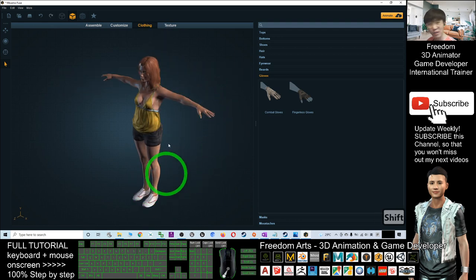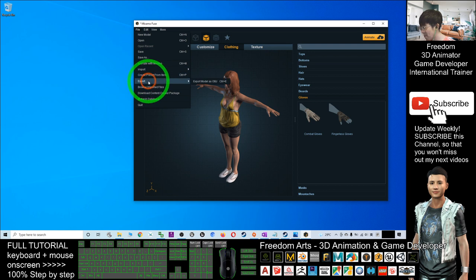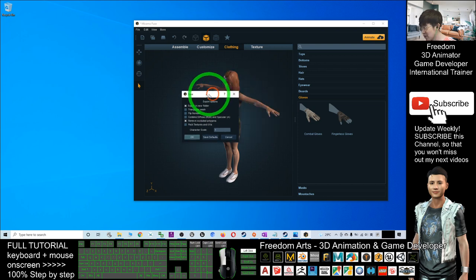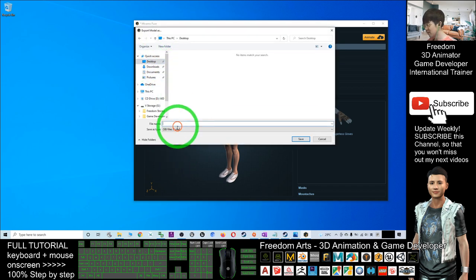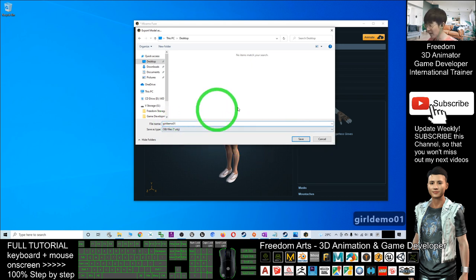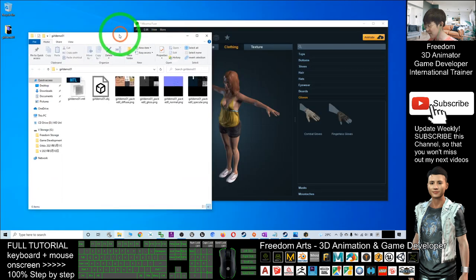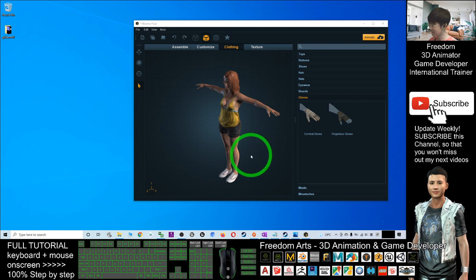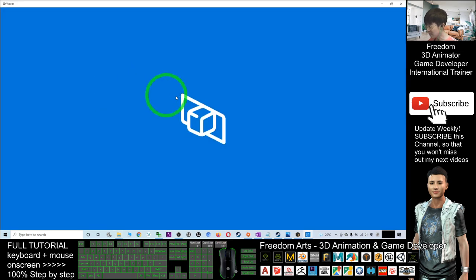I'll assume this is a complete model for the demo. Now I want to export it as an OBJ file first. Go to Export > Export Model as OBJ. At this stage, make sure you tick Texture and UVs, then click OK. I'll save it on my desktop with the file name 'girl demo 01'. You can see it is exporting all the materials as well — they are generated here. The OBJ file should be this one.